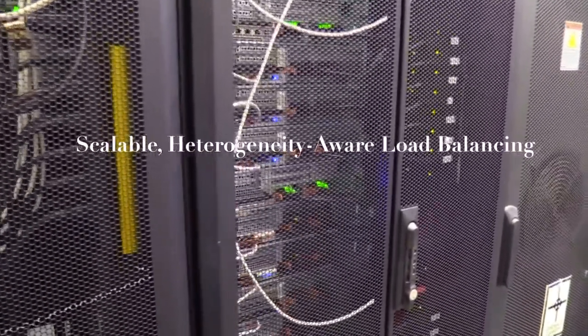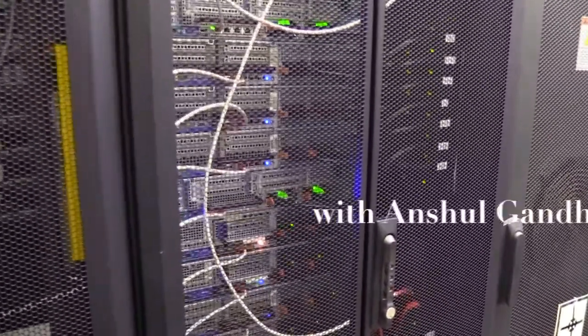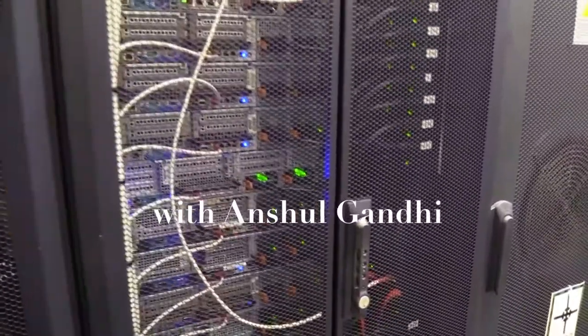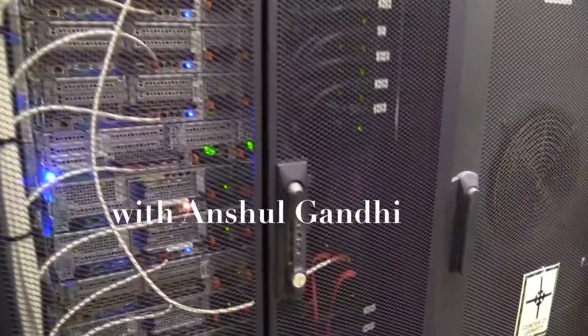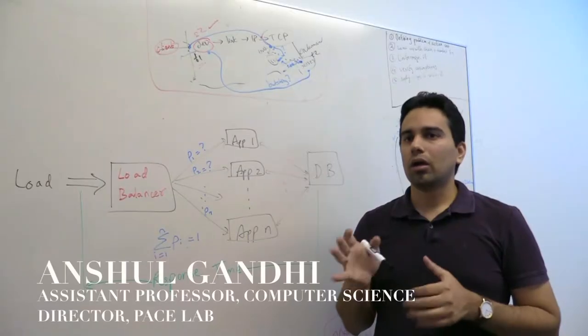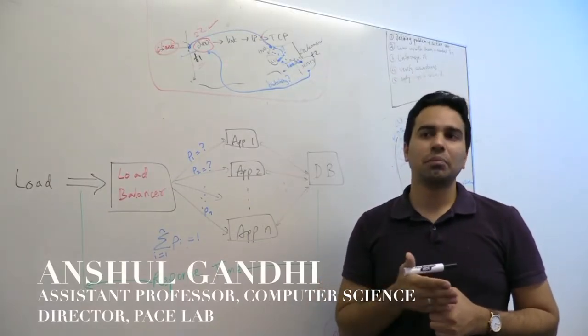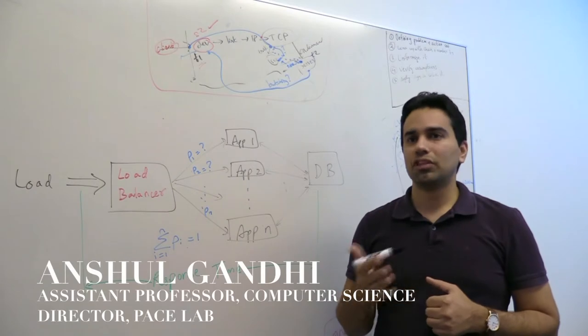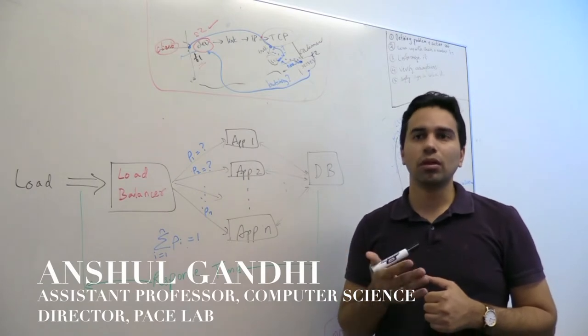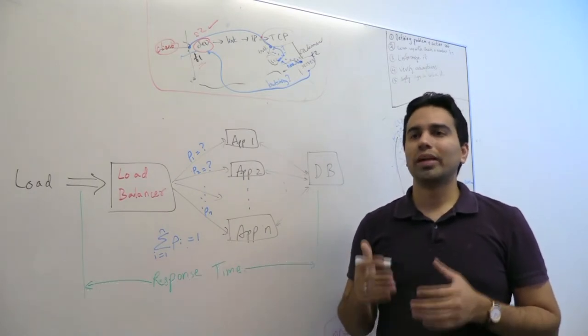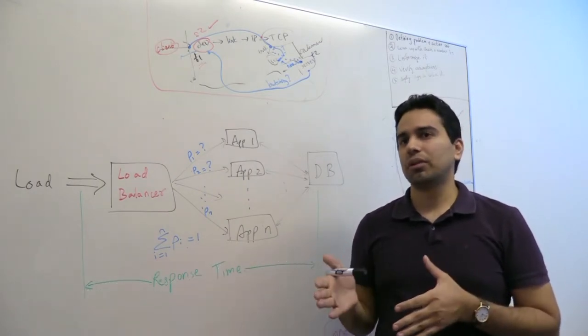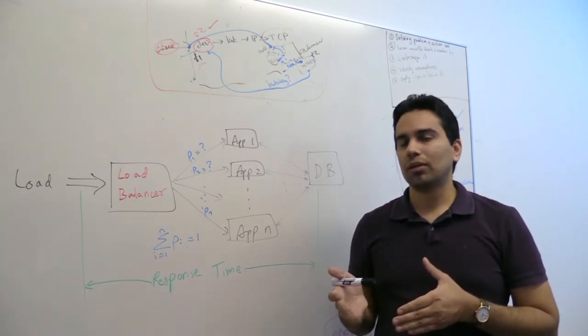The Pace Lab investigates new solutions to improve the performance of online services and applications. Our current research focuses on load-balanced applications, such as Facebook or Amazon, that aim to provide quick response time to customers.